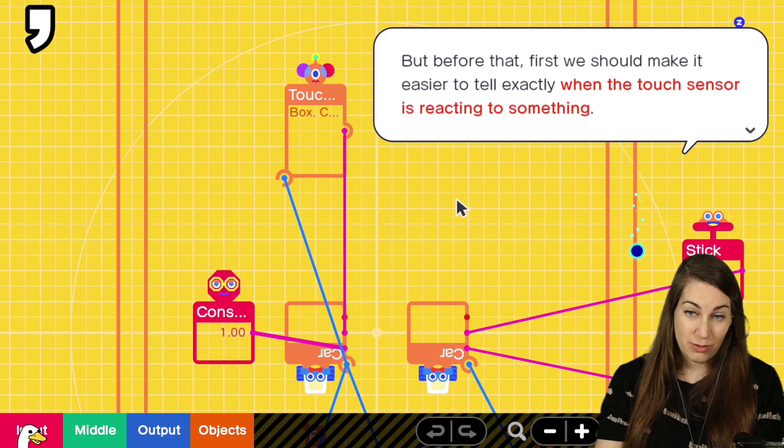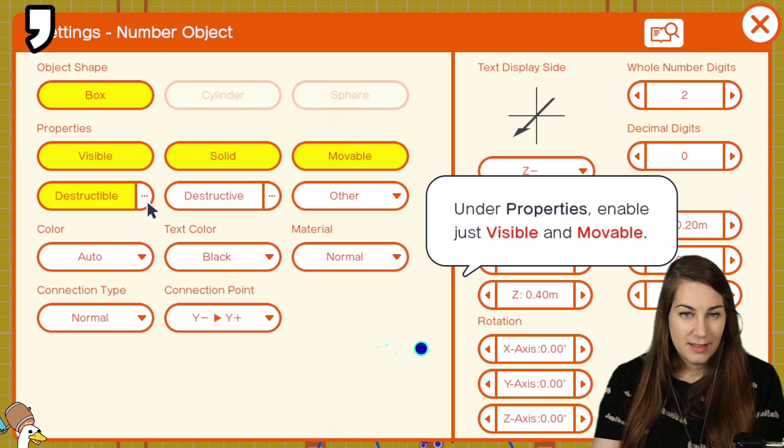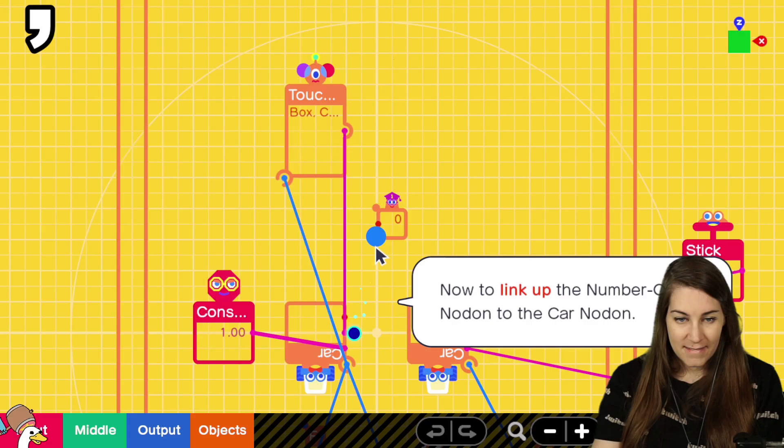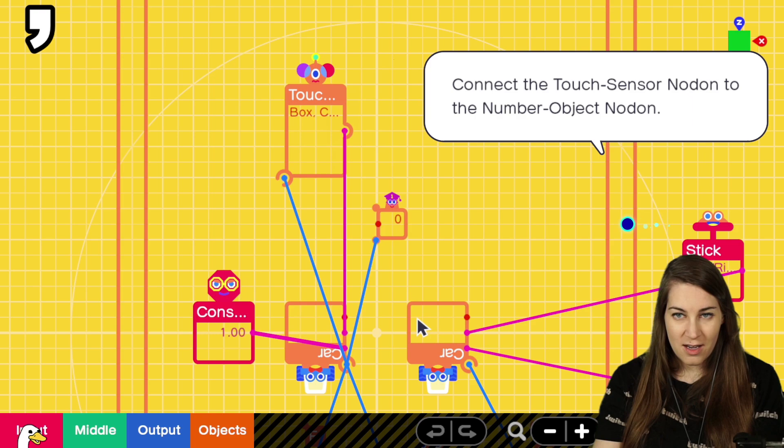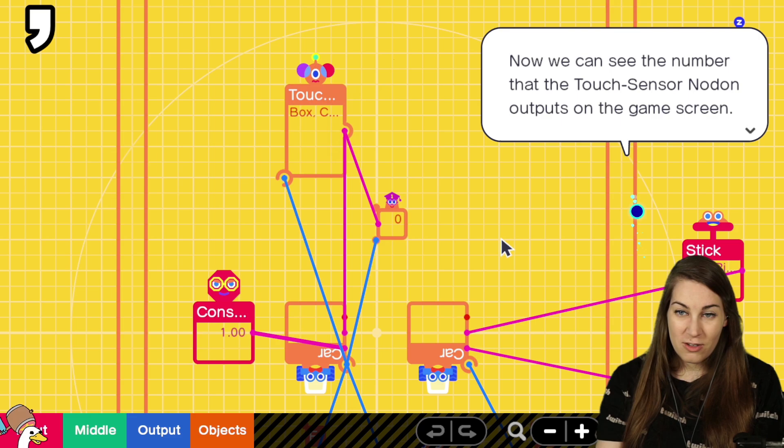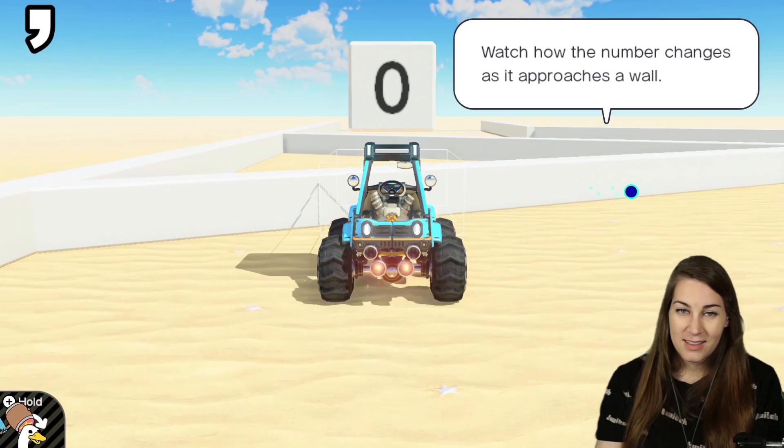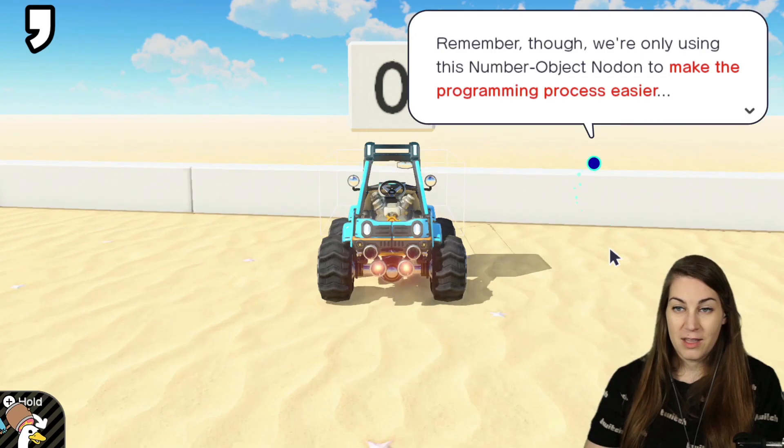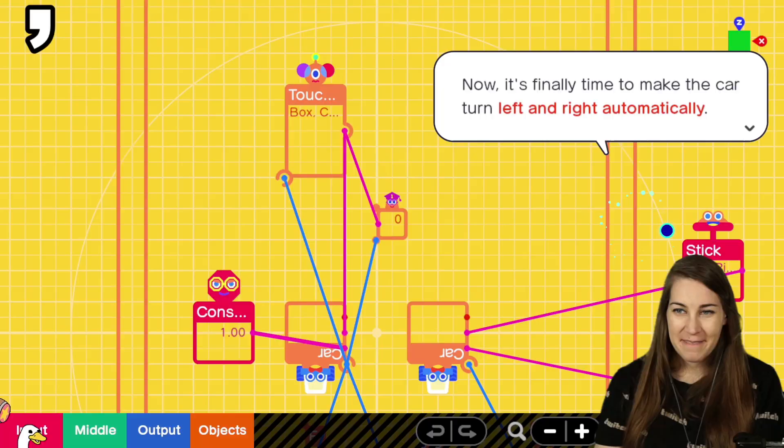But before that, we should make it easier to tell exactly when the touch sensor is reacting to something. Call up a number object node on. Okay. Visible and movable. Whole number digits. Y should be minus four. All right. Now link it. Oh my god. This car. Touch sensor node on to the number. Touch sensor to the number. Touch sensor node on outputs on the game screen. Easier.